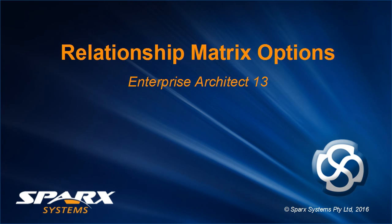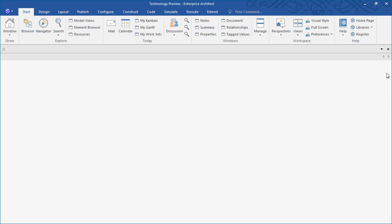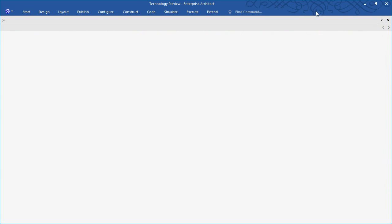New relationship matrix options in Enterprise Architect 13. Let's begin by minimizing the ribbon interface so we can focus on the relationship matrix.